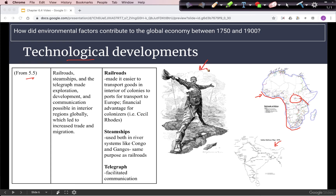Cecil Rhodes was a famous industrialist who had a dream, as you can see in this cartoon, of using the telegraph — which he's holding — and also railroads to span the continent. While there were some benefits to indigenous people in terms of economic potential, it's important to remember these things were built for the benefit of the imperializing country. Steamships were used in river systems like the Congo and Ganges to serve the same purpose as railroads — to transport goods. The telegraph facilitated communication, making business and political decisions more efficient.